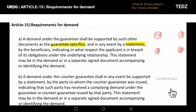And if the guarantee text is silent — if the guarantee is silent — and you make a claim, you have a supporting statement. That supporting statement indicates in what respect the applicant is in breach of its obligation under the underlying relationship.